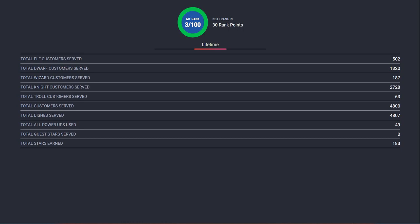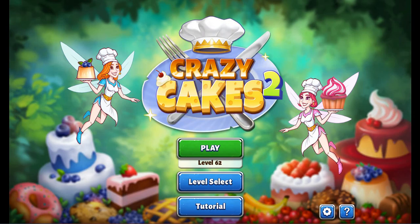Okay? Alright, now that you've got that number stuck in here, let's play some Crazy Cakes 2.